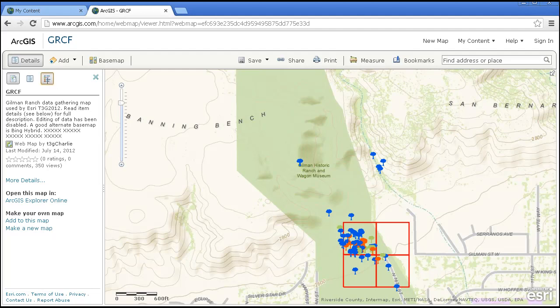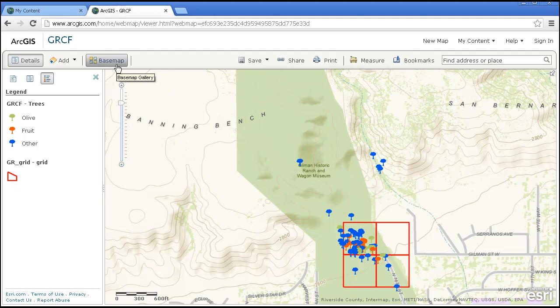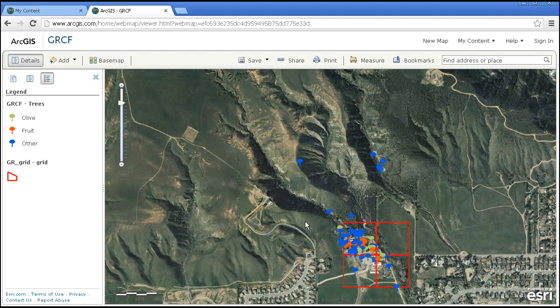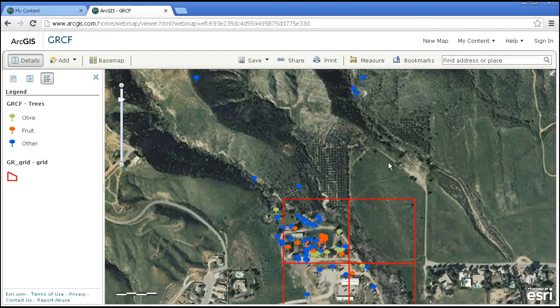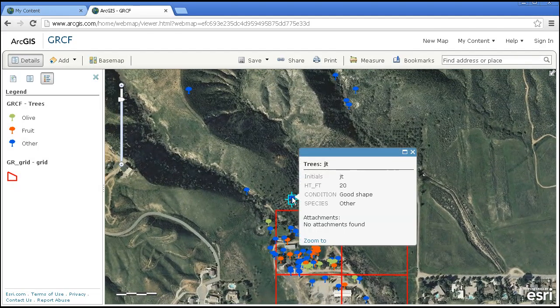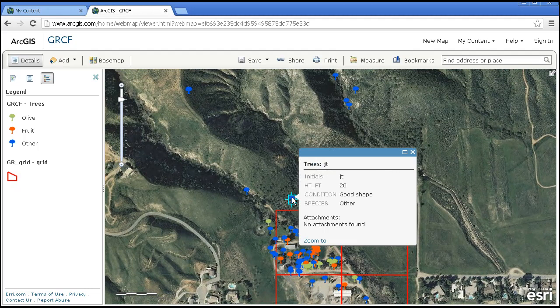If we look at the legend, we can see that we confined the data collection to olive trees, fruit trees, and other. This is in a location in Southern California. Let's say I wanted to change the base map, of course, to imagery. I could do that quite easily. I can see what kind of terrain we had these folks in and the different kinds of attributes on the trees.